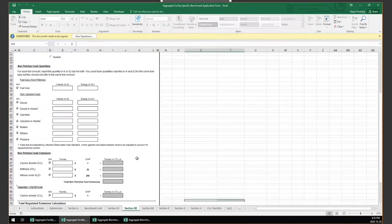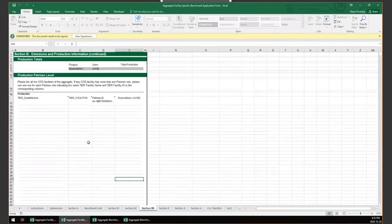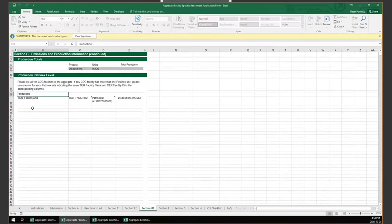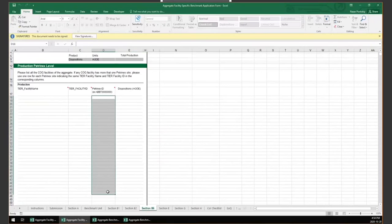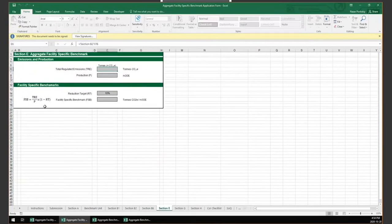The next section tab is designed for aggregate facilities to report the production or volume of their benchmark unit as requested in the Benchmark Unit tab. Do not let the term 'production' confuse you — we are referring to the benchmark unit. The volume of the benchmark unit must be reported for every Petronex ID within an aggregate facility, including those with no volume, who are required to report a volume of zero. Section E calculates your requested facility-specific benchmark based on the data provided and, if approved, will be used to determine your aggregate's compliance obligation for 2020.